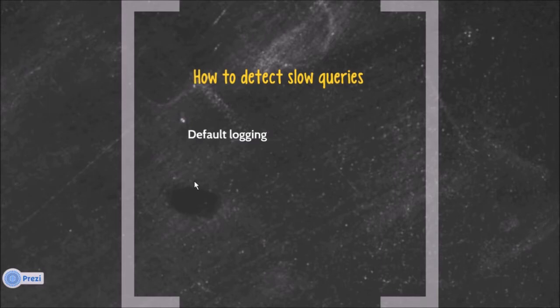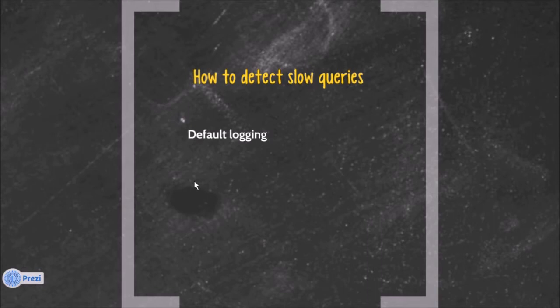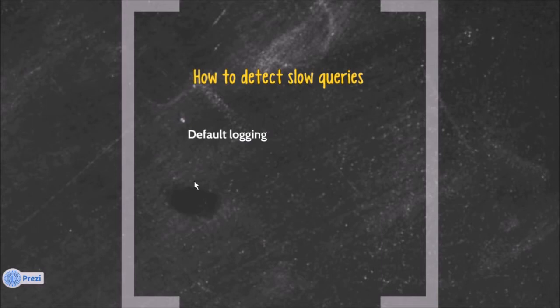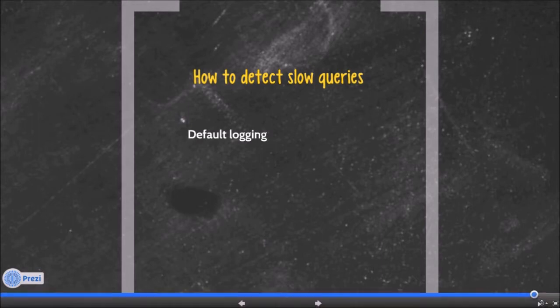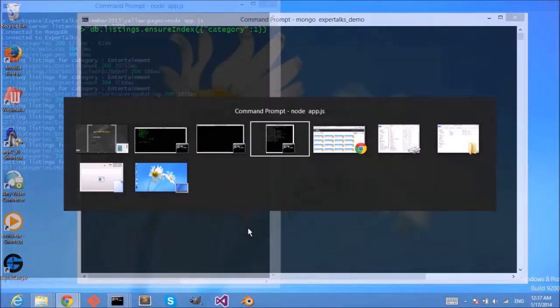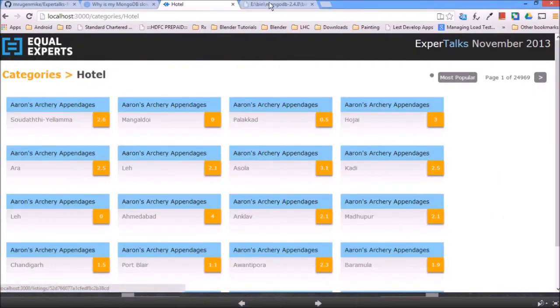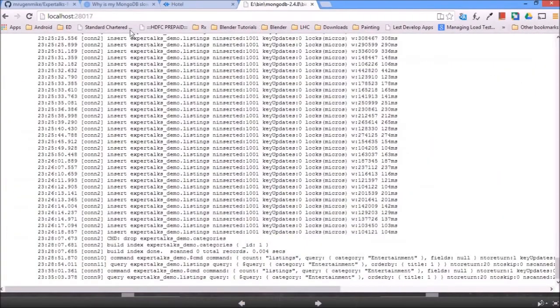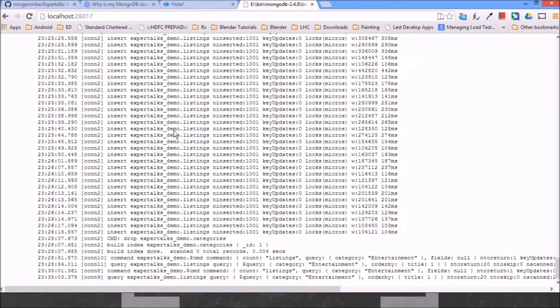Now how can I know that my queries are getting really slow? So MongoDB provides a default logging. You might have seen that whenever you start the new MongoDB server instance you can specify a log file if you are starting as a service, or you will get all the information on your console wherever you have started the MongoDB shell, and that's where it is logging all these slow queries.